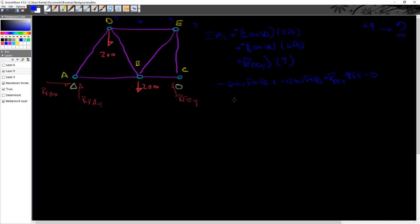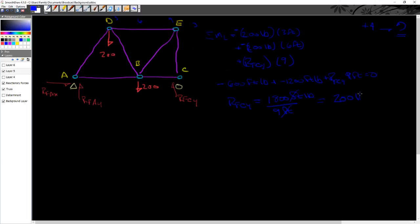Or my reactionary force at C, Y direction, is going to equal the sum of these two, which is 1,800 foot pounds, divided by 9 feet. You'll see my feet cancel out, and that equals out to 200 pounds up, because it is positive.